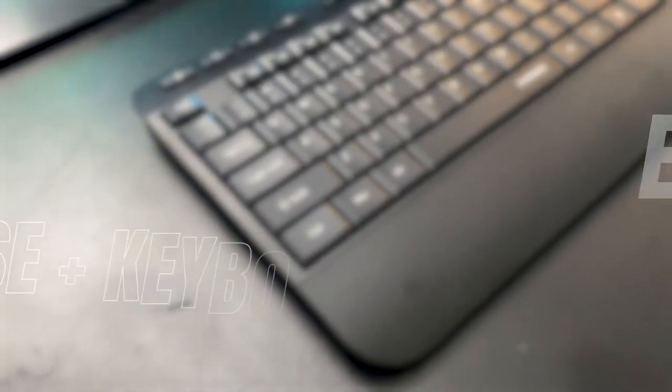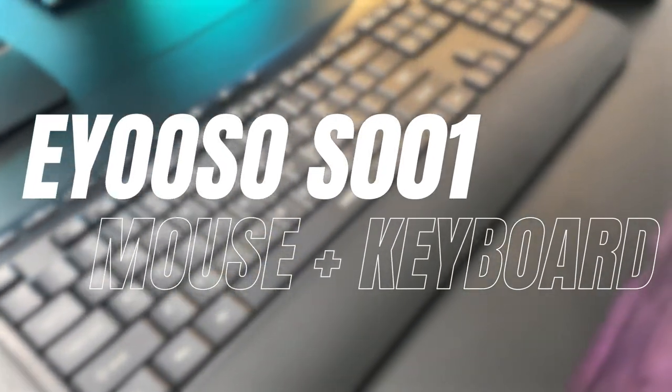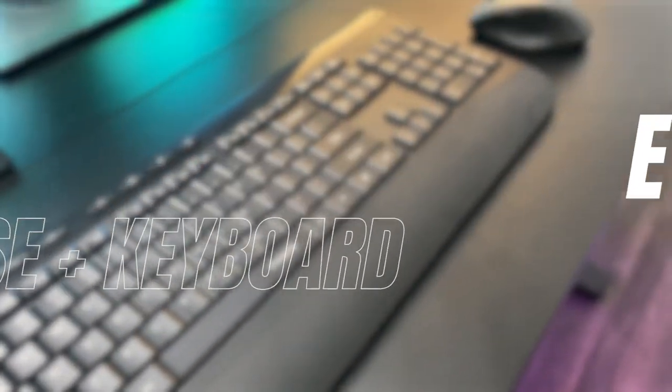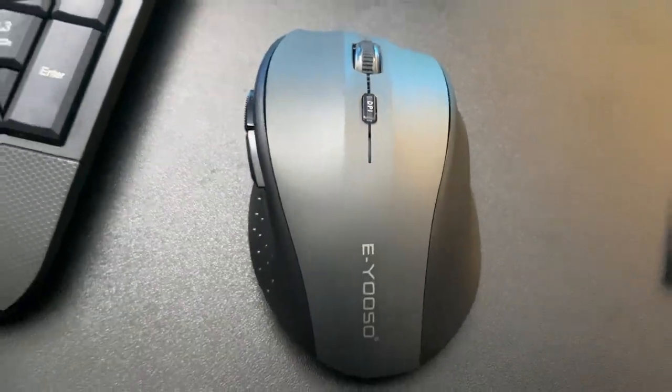In this video, we're going to be reviewing the IOSO S001 combination with the wireless keyboard and the wireless mouse. So before I do, let's get started.